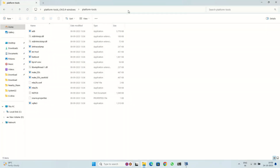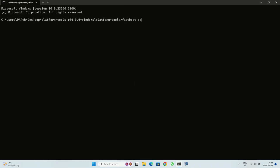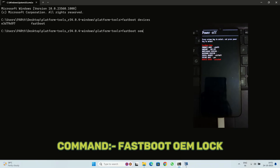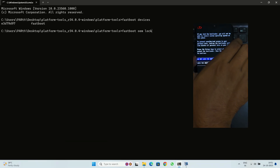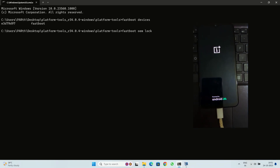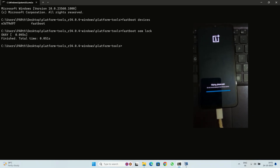To lock the bootloader on the OnePlus 6 and 6T, reboot your device into bootloader mode. To do this, turn off your device, then press and hold the Power button and the Volume Down button at the same time. Type the on-screen command to check if your device is connected, then type the lock command and press Enter. You will see a message asking you to confirm that you want to lock the bootloader.